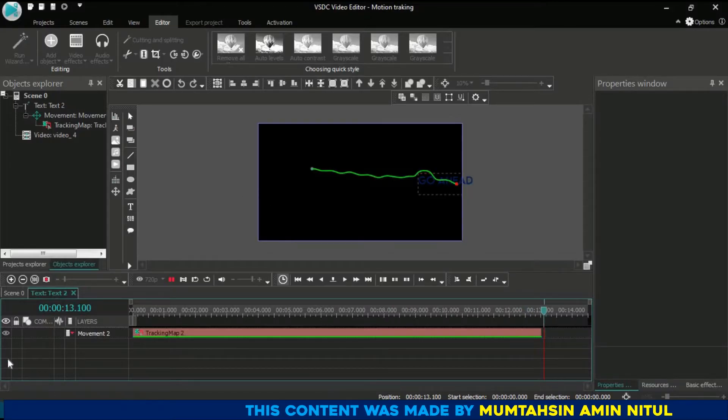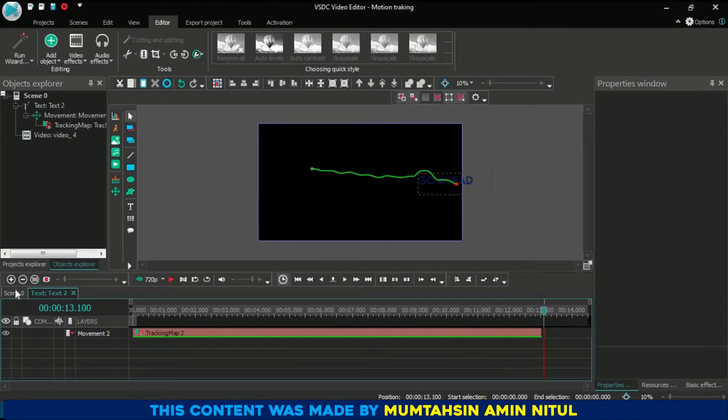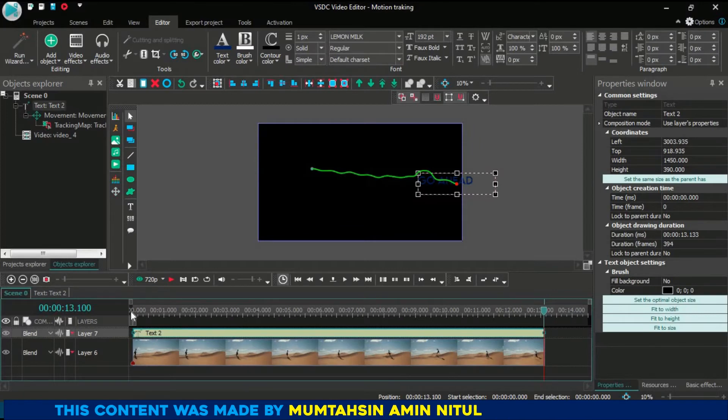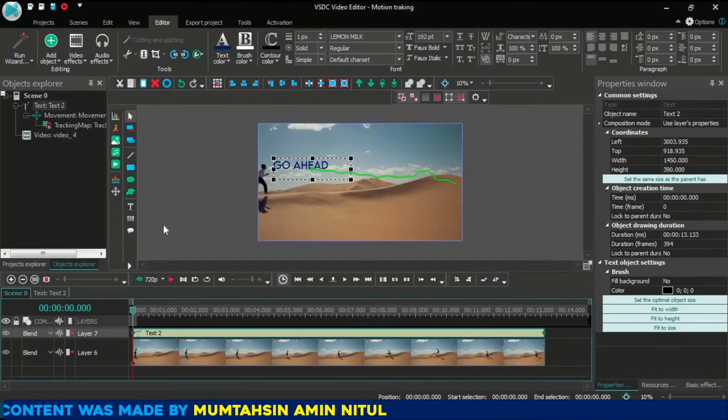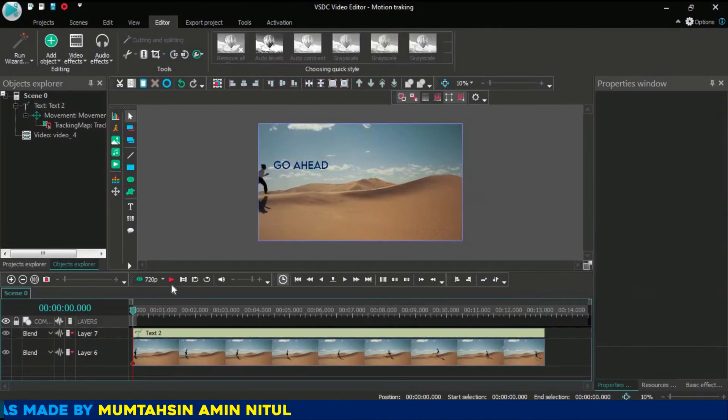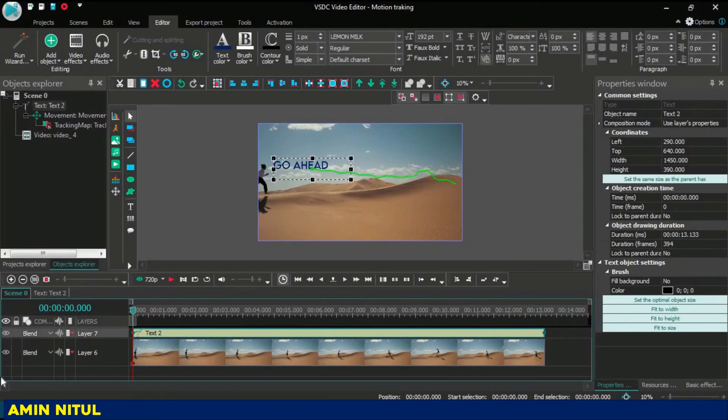Let's see how it works — look at that! 'Go Ahead' works so smoothly. And yes, no doubt that it has been worked properly. That's how you can use the motion tracking tool.